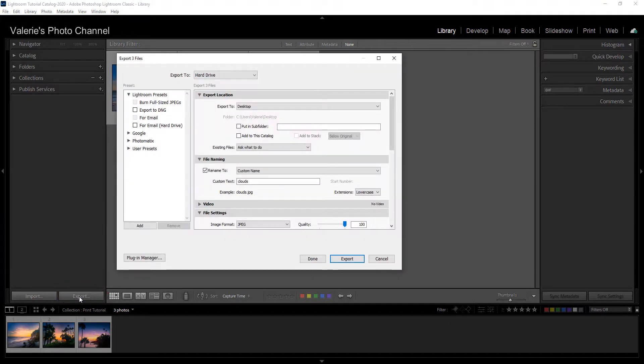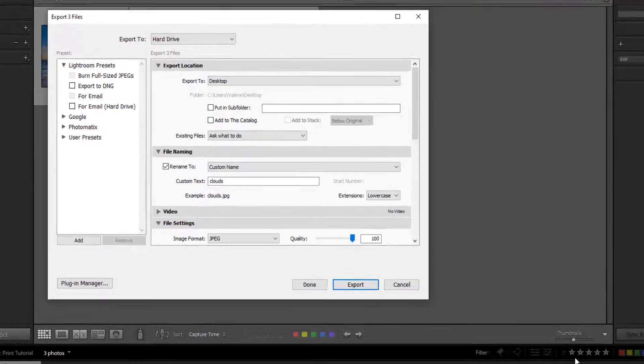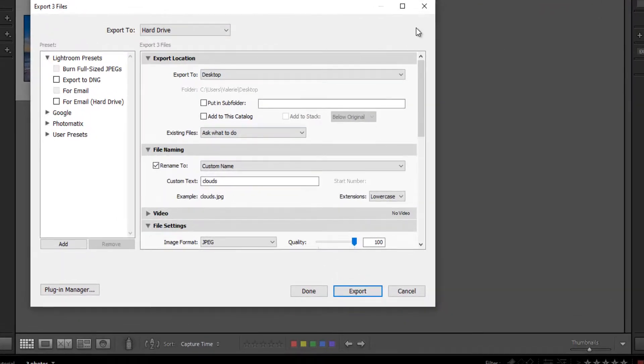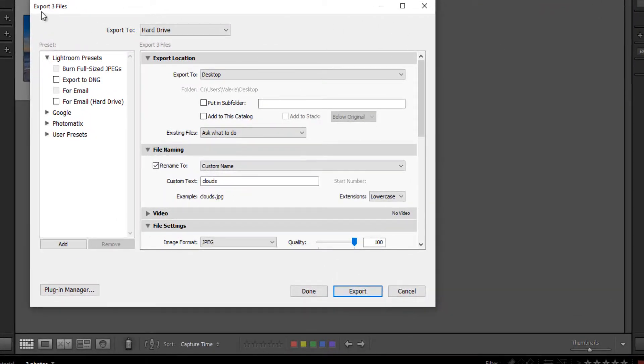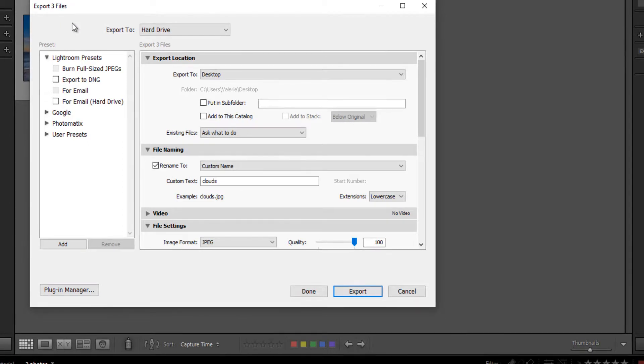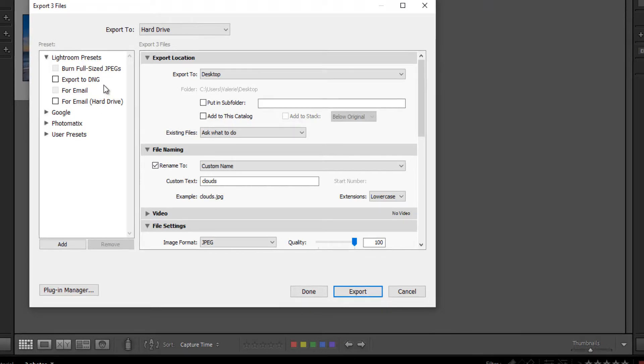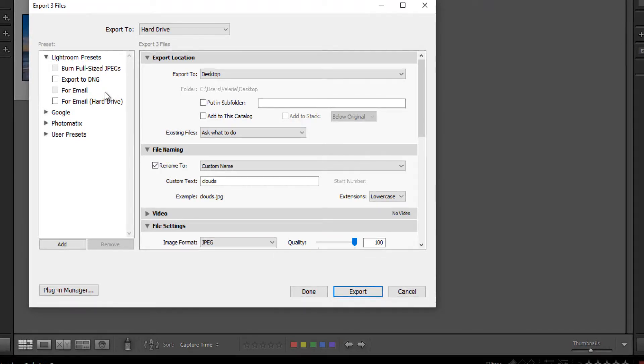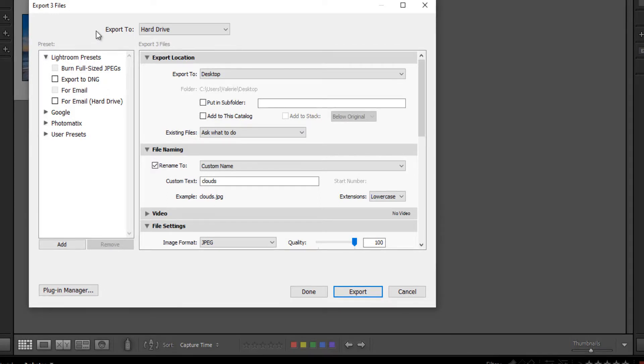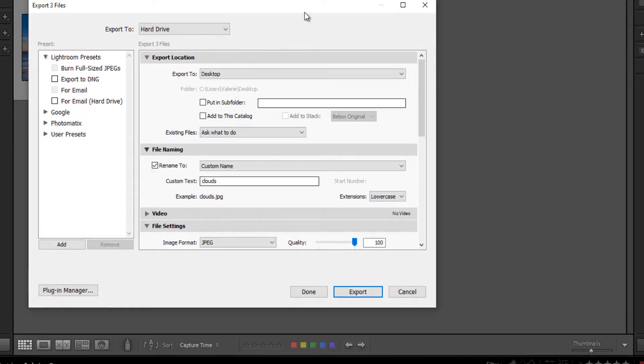So when I click on export, this dialog box will open up and it says it will export three files. Now Lightroom does give you several presets, but I don't think they're the greatest. In fact, you don't even see one that says for print. So I'm going to go ahead and just ignore that, and I'm going to work with this so you can see all of the important settings.